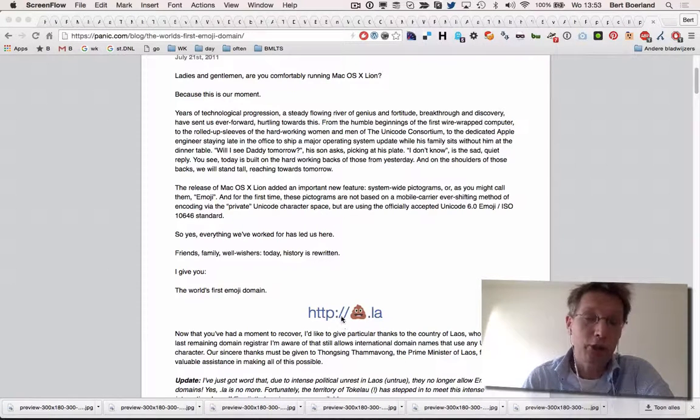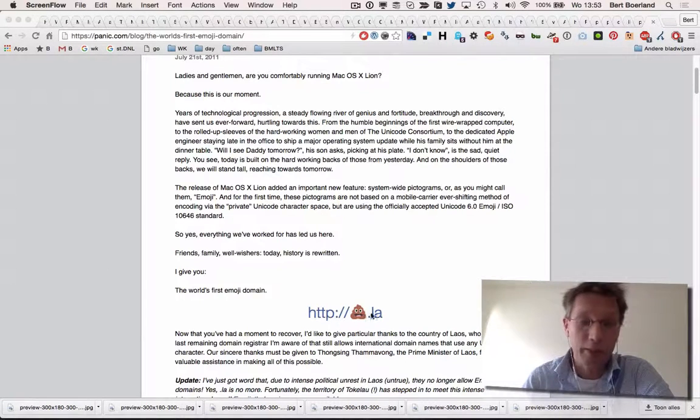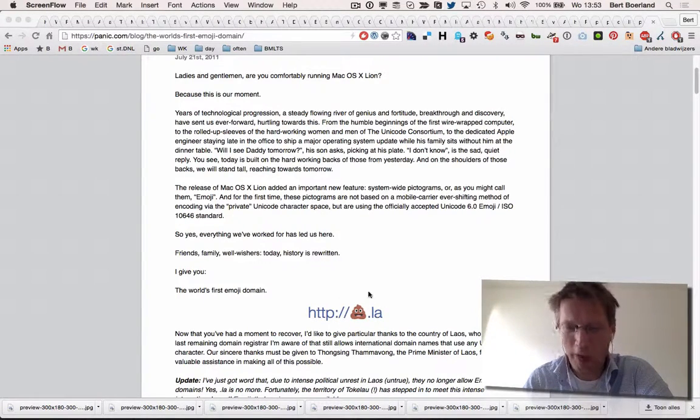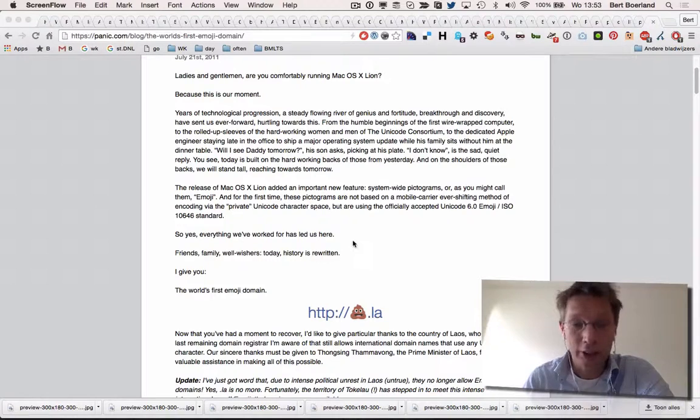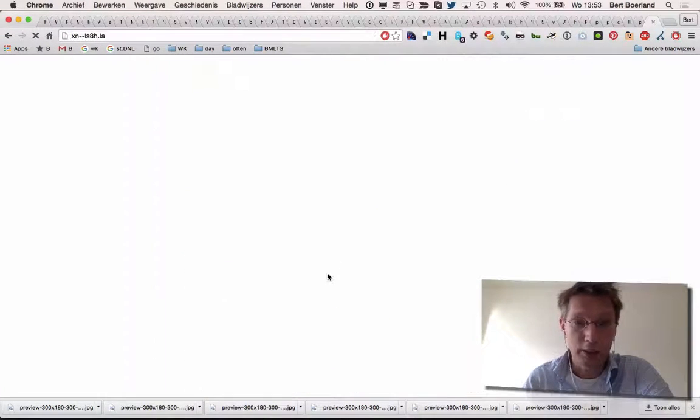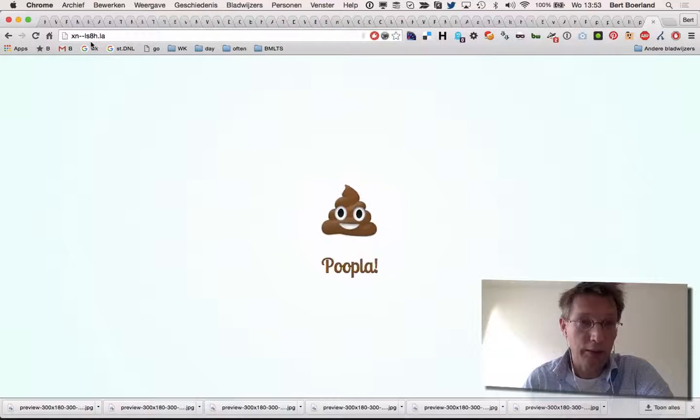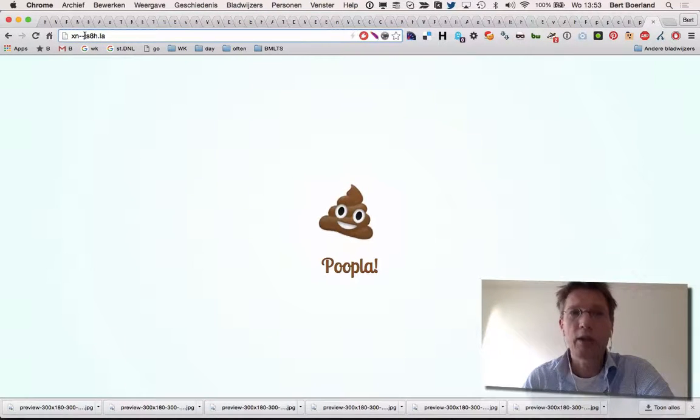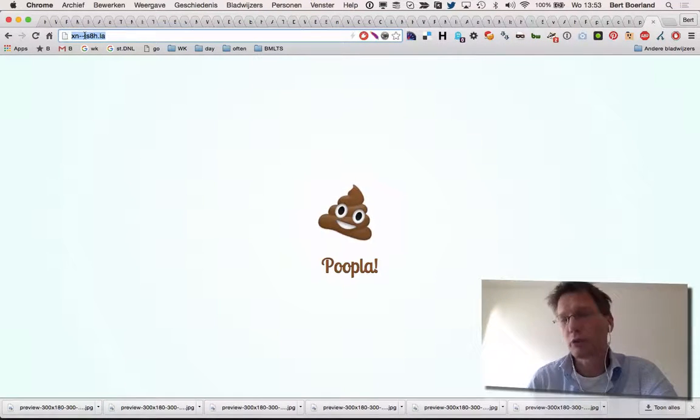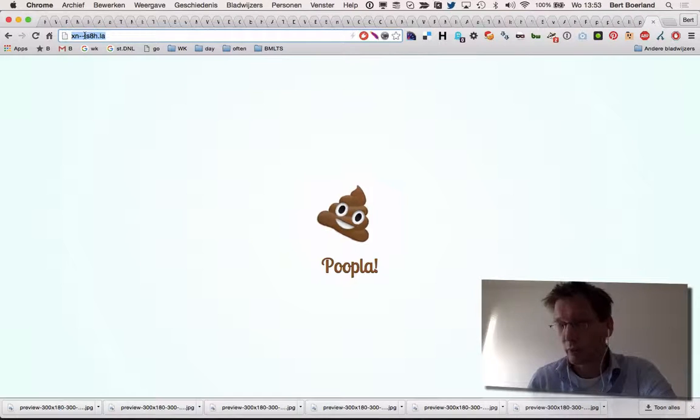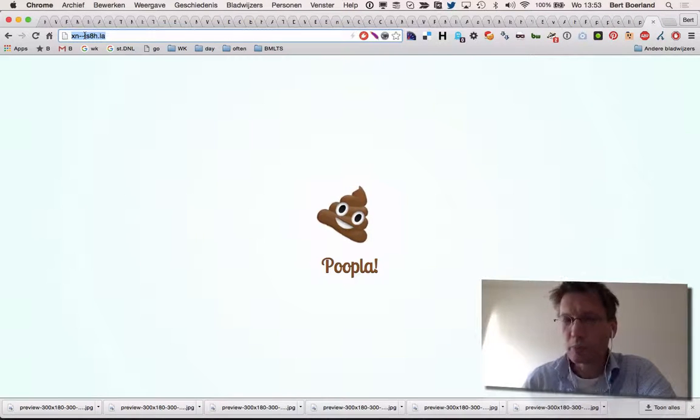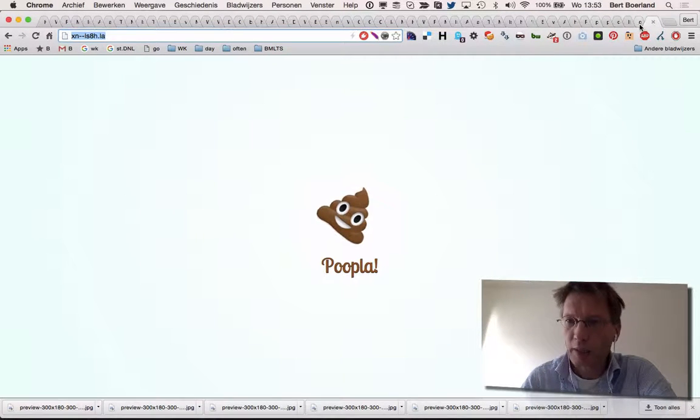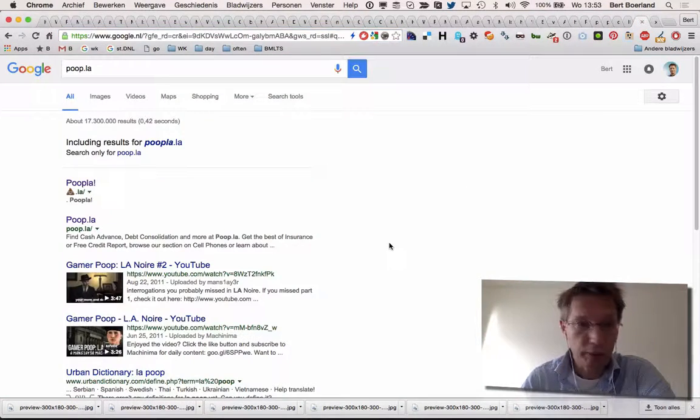Now a funny one is, for example, Poupla. This is the poop icon and it actually does work. If I click here I go to Poupla, and this is in fact how my browser or the DNS is using Poupla, so it does work.